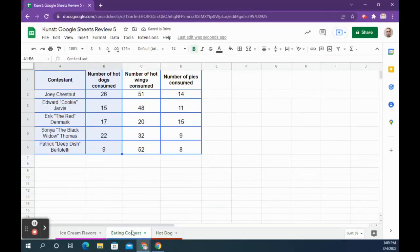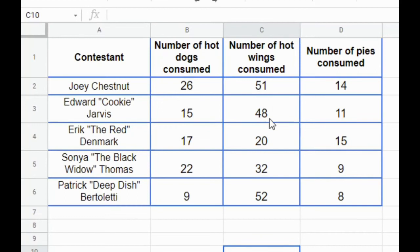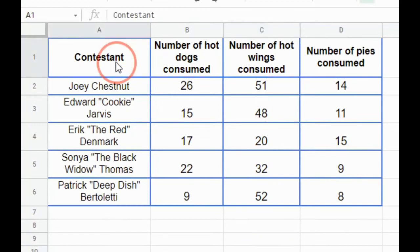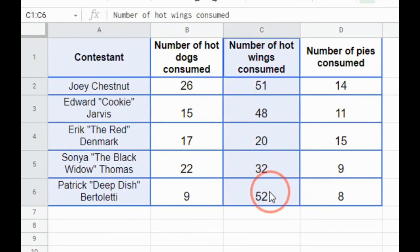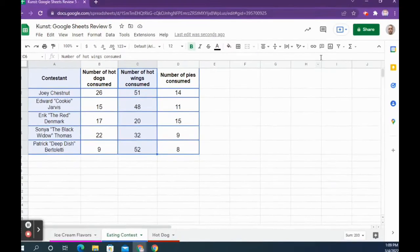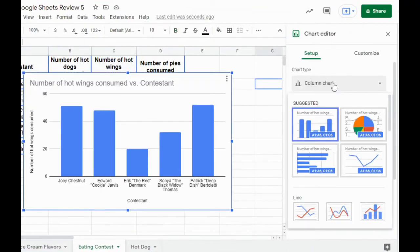Going back to your Eating Contest page, we're going to do the same thing but now for the number of hot wings consumed. This one is a little different because columns A and C are not next to one another. So highlight A1 to A6, then hold down the Control key on your keyboard, and while holding it down, highlight column C from C1 to C6. Now you have A and C highlighted with B left unhighlighted.